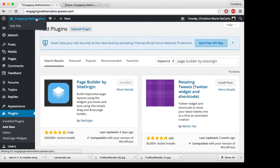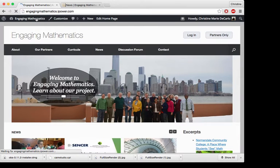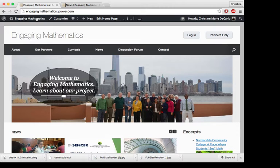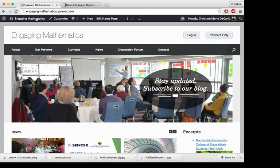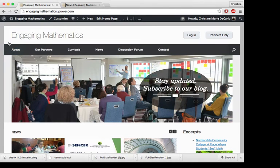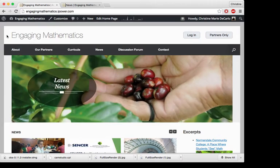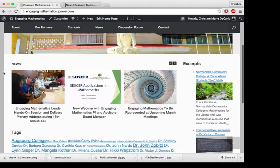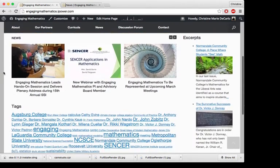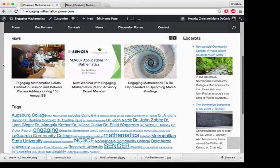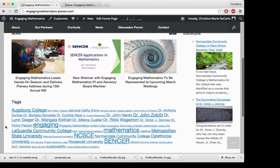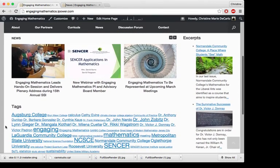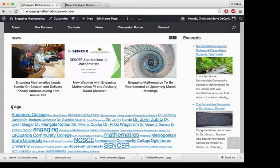And this plugin is really great if you want to storyboard the layout for your site design. So for example, the homepage that I built for my company, I built this using Page Builder. I really only used Page Builder for what you see here, these three different sections, the news section, the tag cloud, and the excerpts.